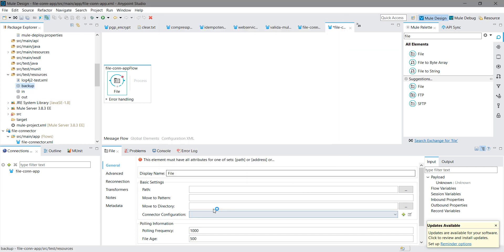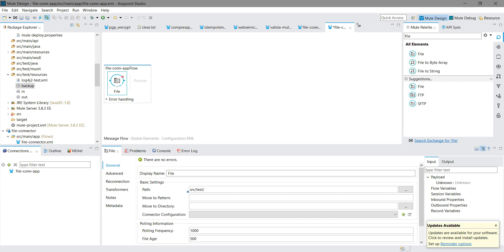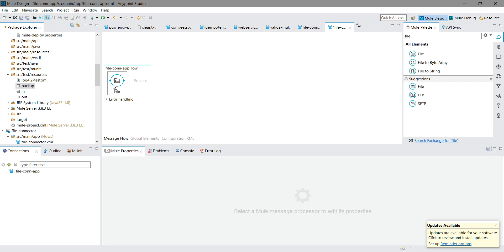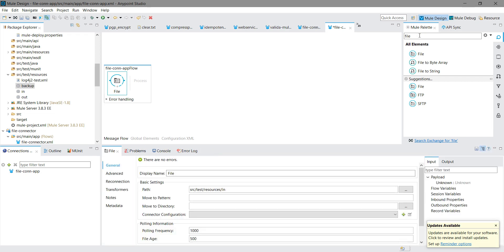Here I will set the path from where we need to pick the input file. In our case we will use the 'in' folder, so from the 'in' folder we are going to pick the file. We will see the rest of the settings after. First, let's start with a simple thing — I will just add one logger.